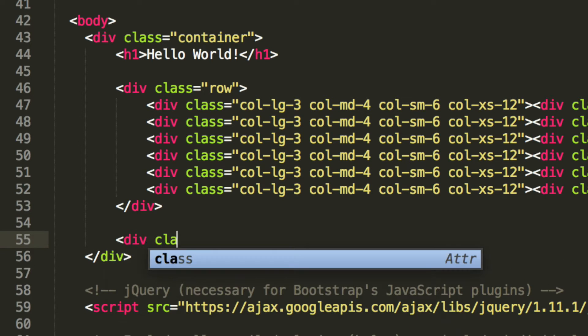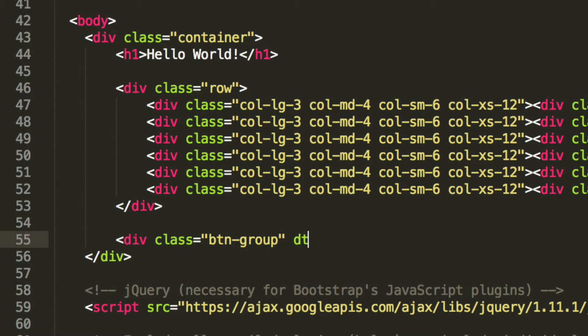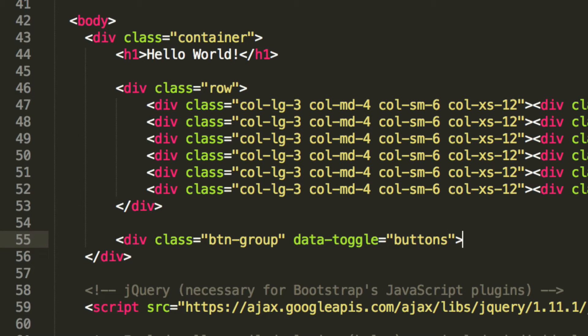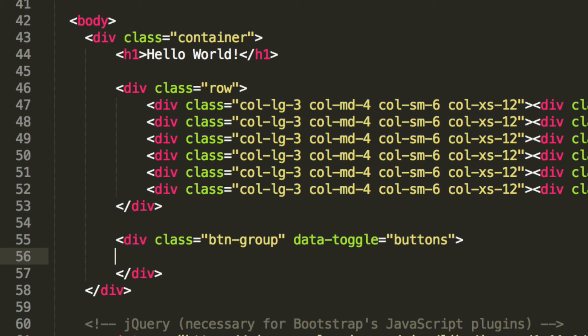So what I'm going to do is put a div class. We're going to have a class of button group. We've covered button groups before. data-toggle equals buttons.